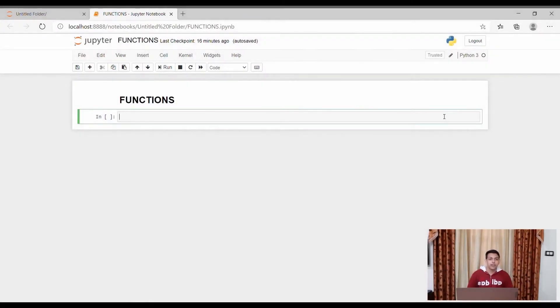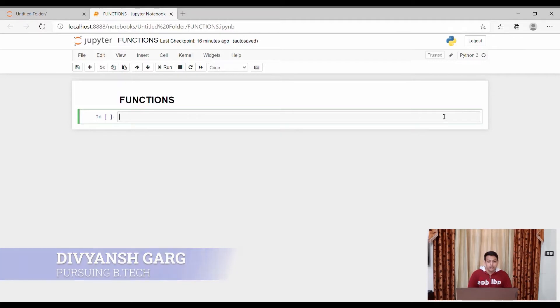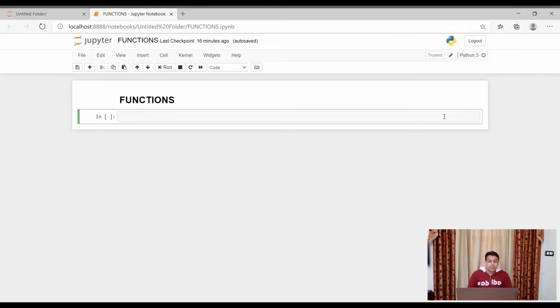Hello guys, welcome to Techliners, myself Divyaj Gargay. Today we will be discussing about functions. First of all we need to know what are functions and why do we need them.